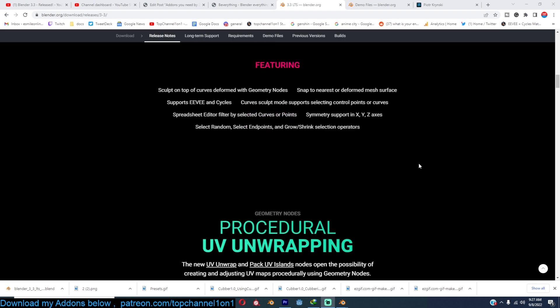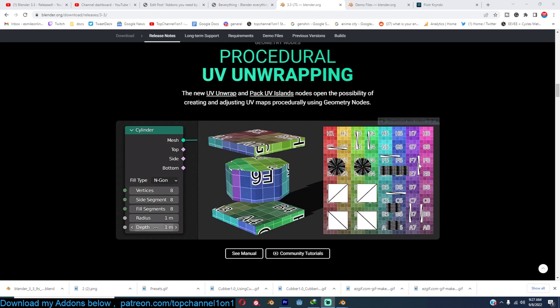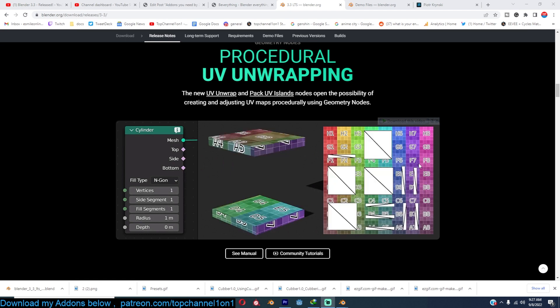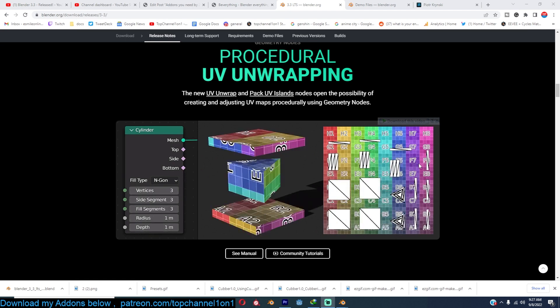Also, we have new features in geometry nodes, like procedural UV unwrapping. This excites me a lot, and it seems much more stable than it was a few days ago when I tested it out.